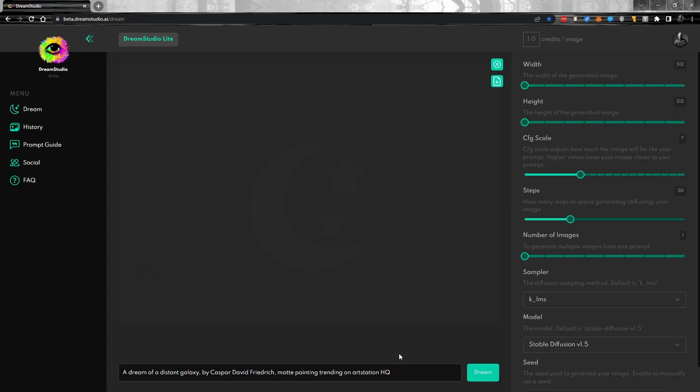So if you haven't used the Dream Studio before, it's very much like Mid Journey, except it has controls available for it and it's web-based, so you don't have to use Discord. So if you're not a fan of Discord, now you can use this. And at the bottom, you simply enter the prompt that you'd like and then again, you've got controls for your height, your width.